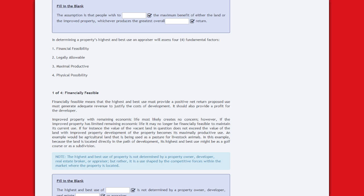Financially feasible means that the highest and best use must provide a positive net return. The proposed use must generate adequate revenue to justify the cost of development and should also provide a profit for the developer. If the improved property has limited remaining economic life, it may no longer be financially feasible to maintain its current use. If the value of the vacant land does not exceed the value of the land with improved property, development of the property becomes its maximal productive use.